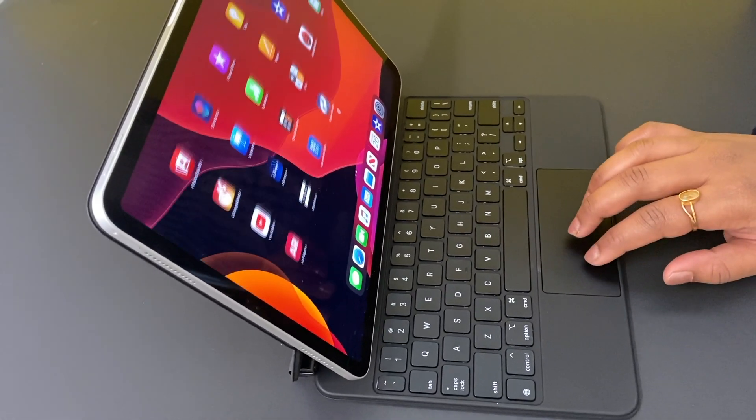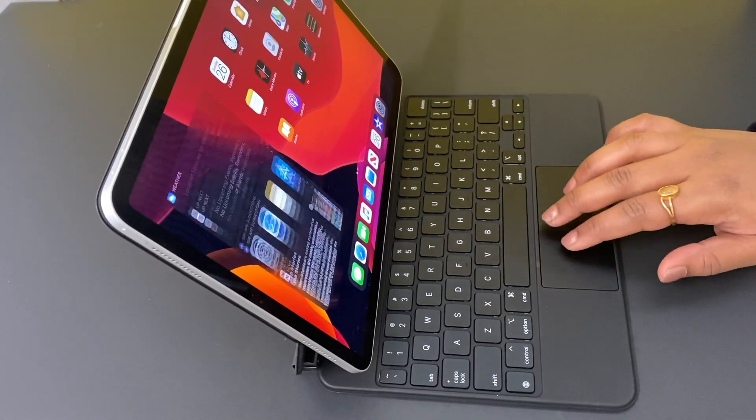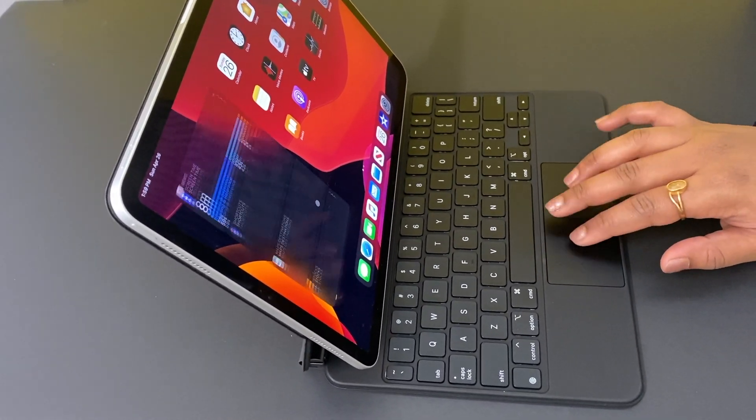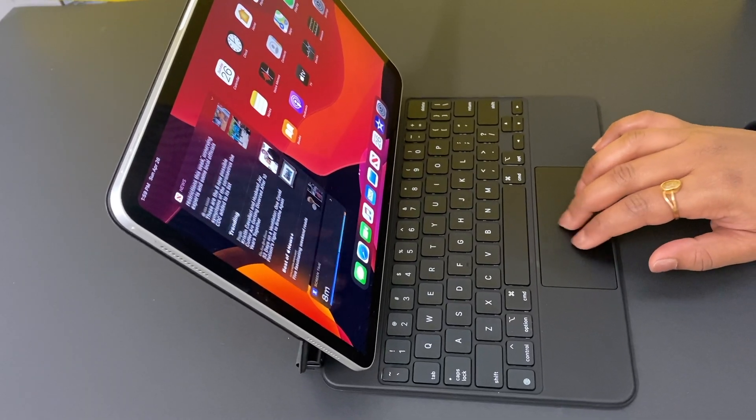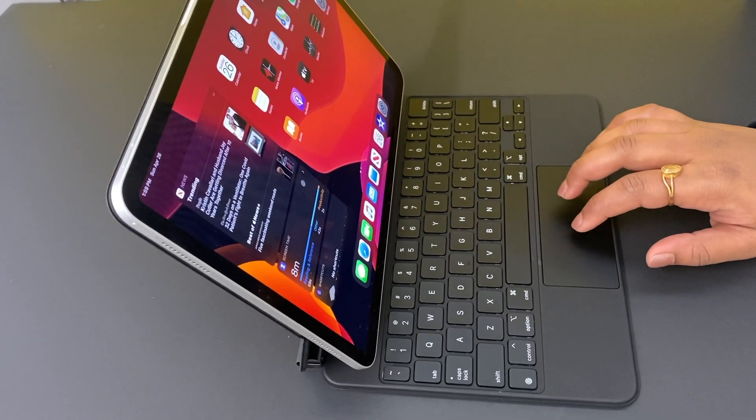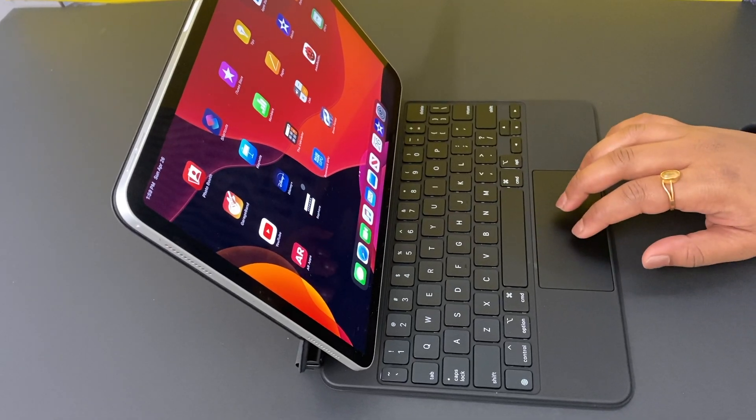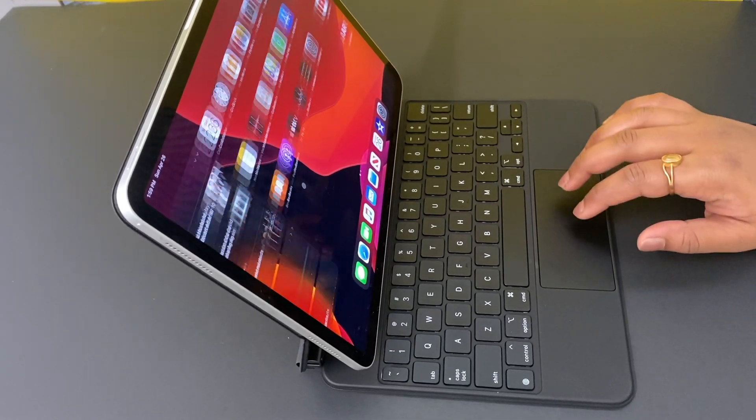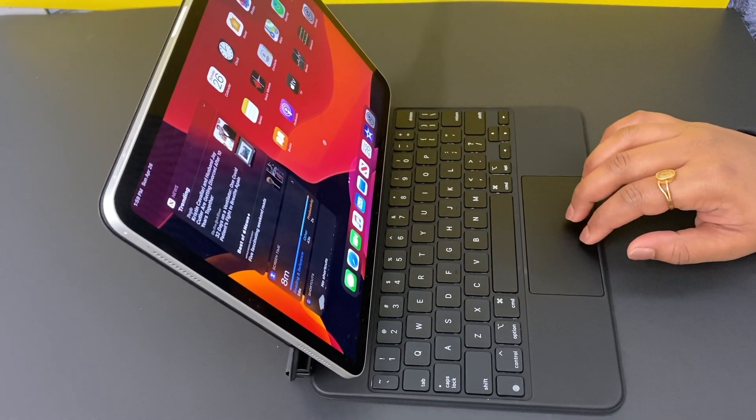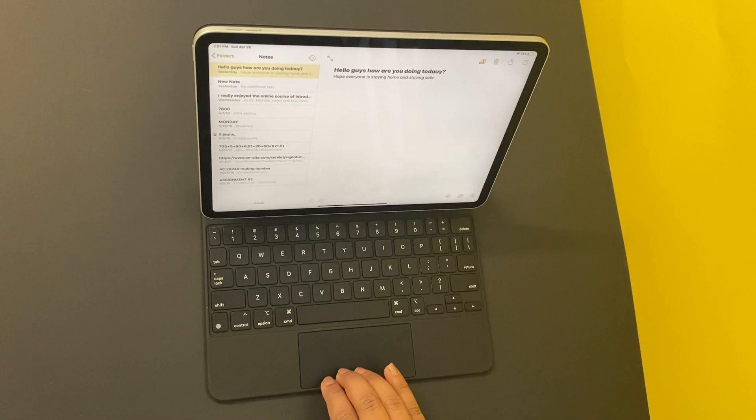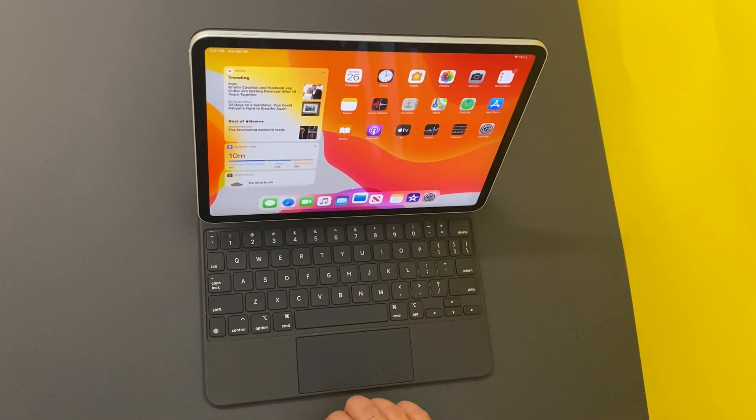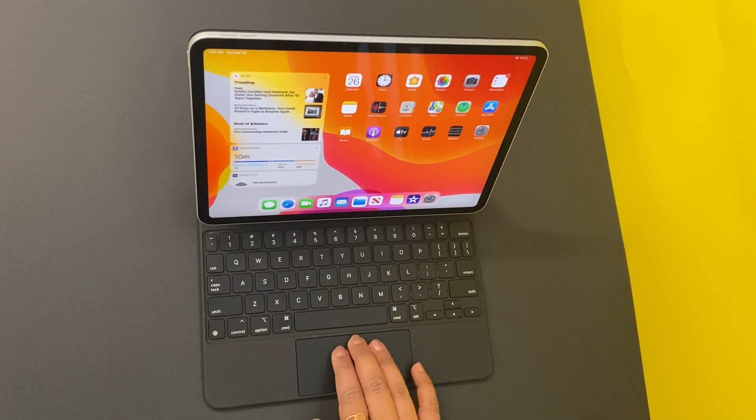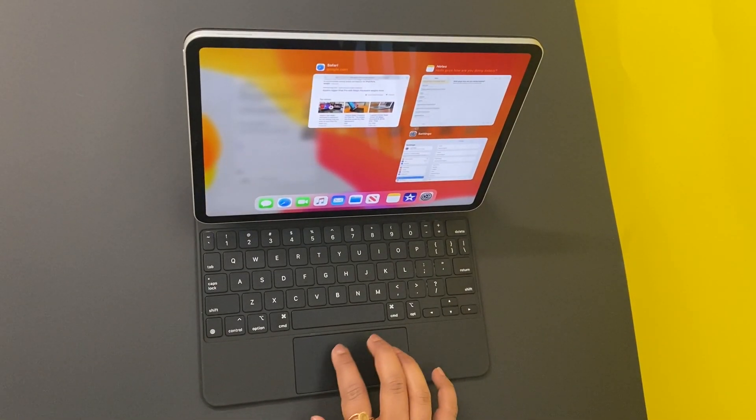MacBook Pro trackpad. Three-finger swipe up goes to the home screen. Three-finger swipe up with a pause goes to recent apps. Three-finger swipe left and right shuffles between recent apps. If you